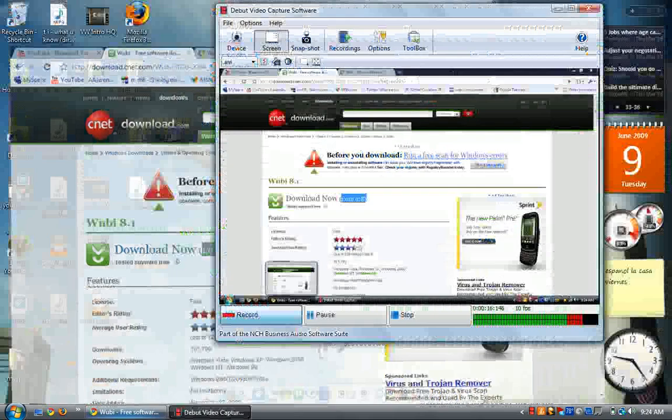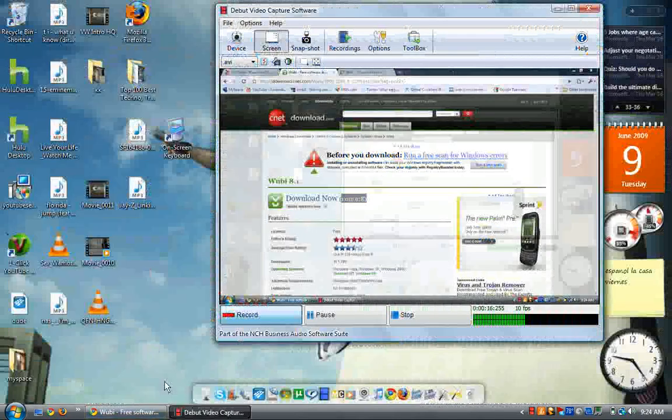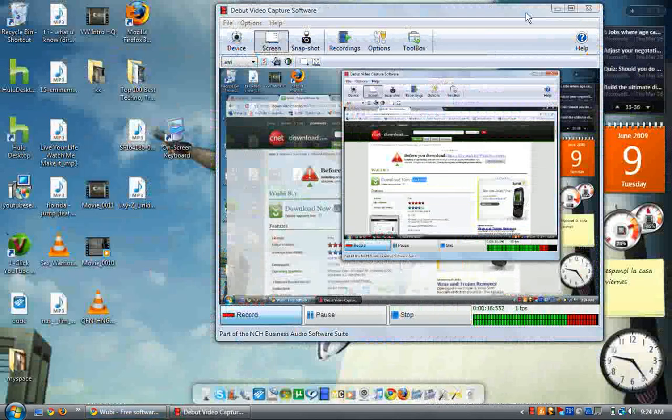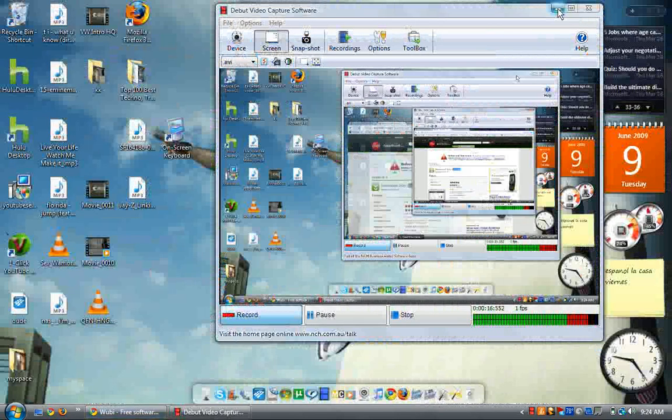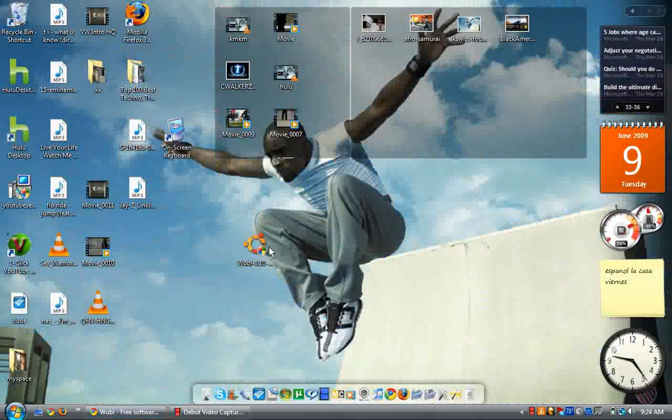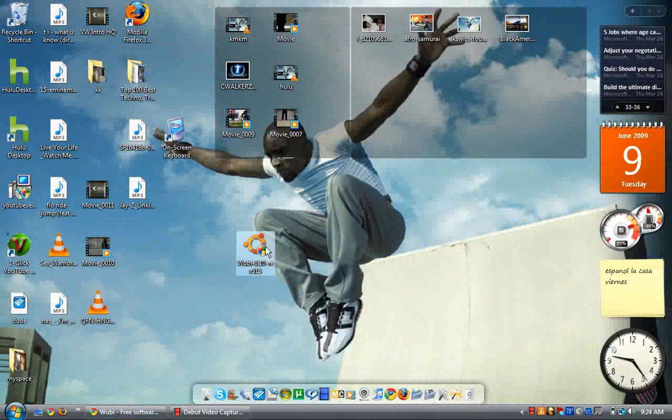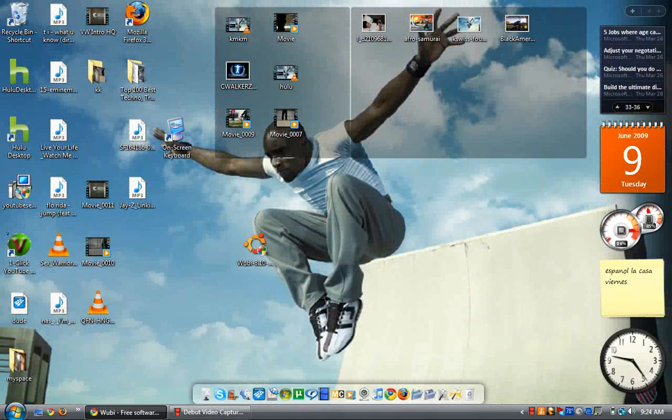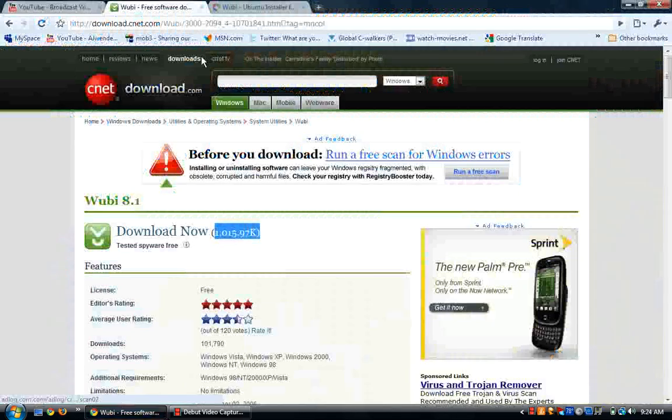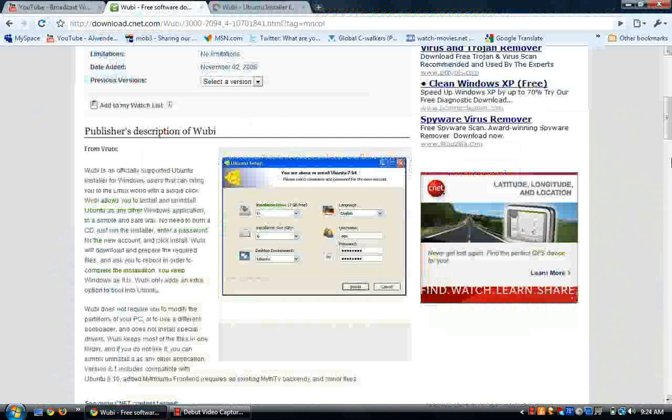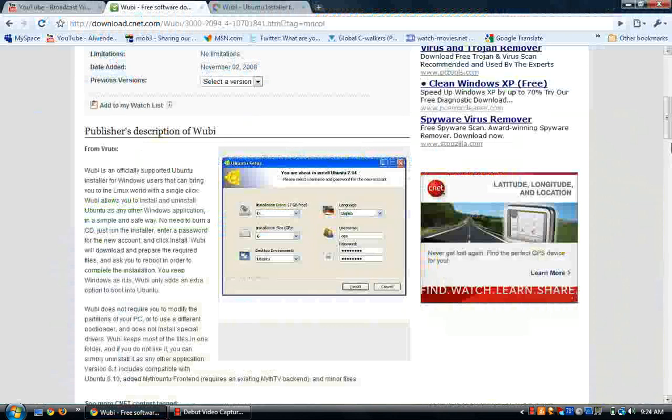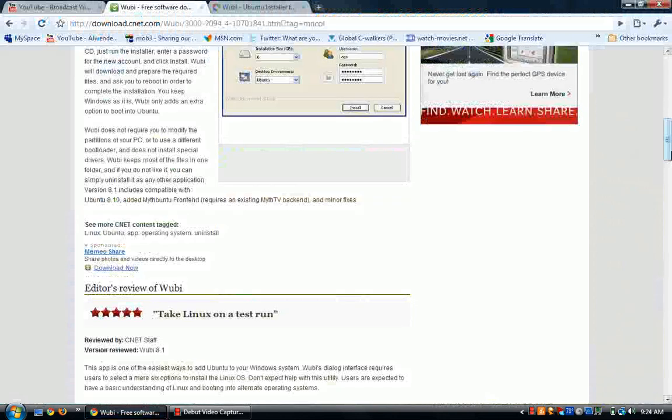Now to get down to it, once you get to Wubi, you're going to have the installation program right here. And once we get back up to it, the picture is going to end up looking like this right here.